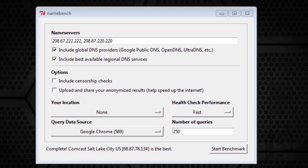So to start the test you open up a program called NameBench, which we'll have links to in the description, and you select which data source you want it to use. Basically what NameBench does is it looks at websites that you go to and uses that information to help it run tests.